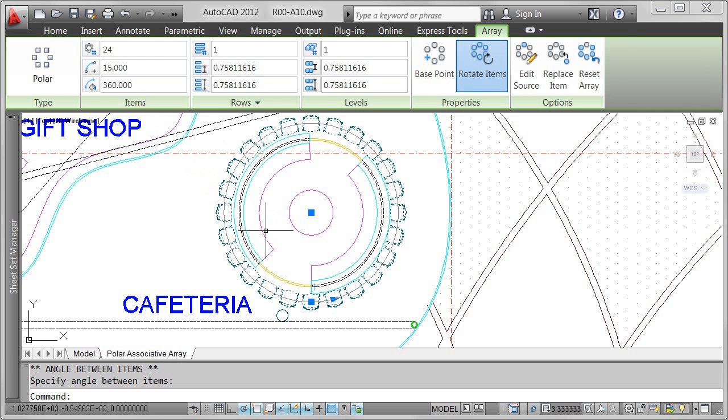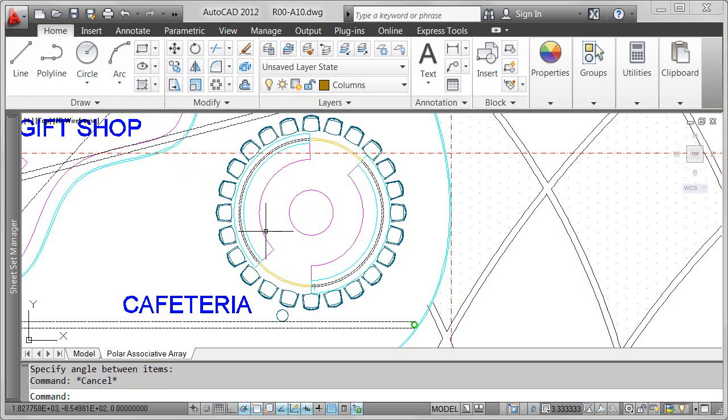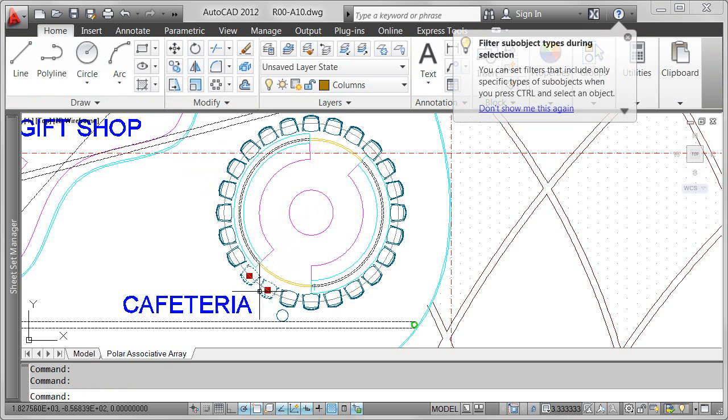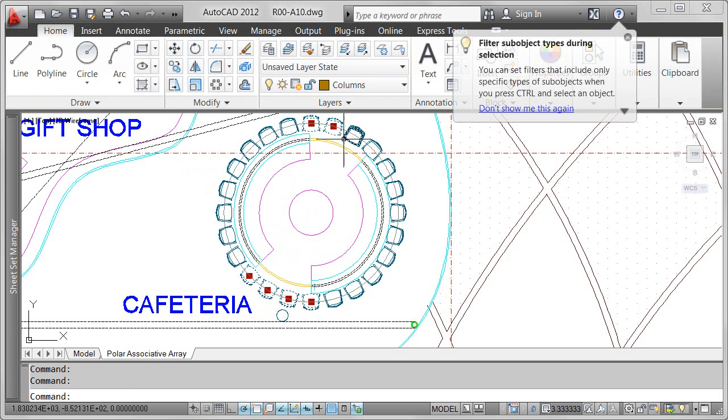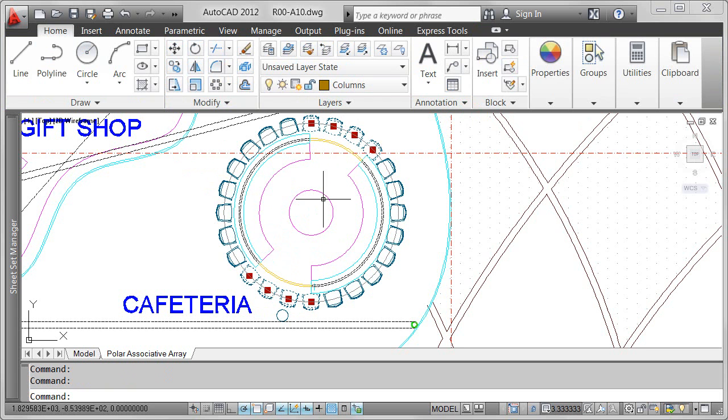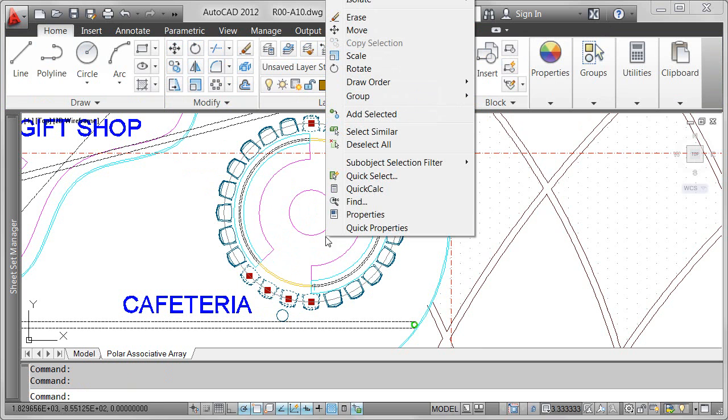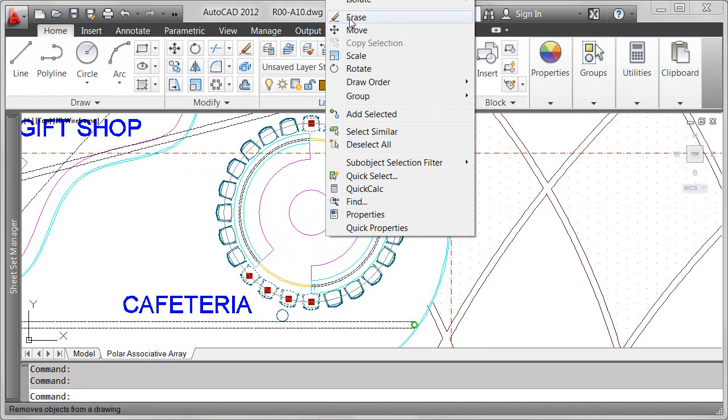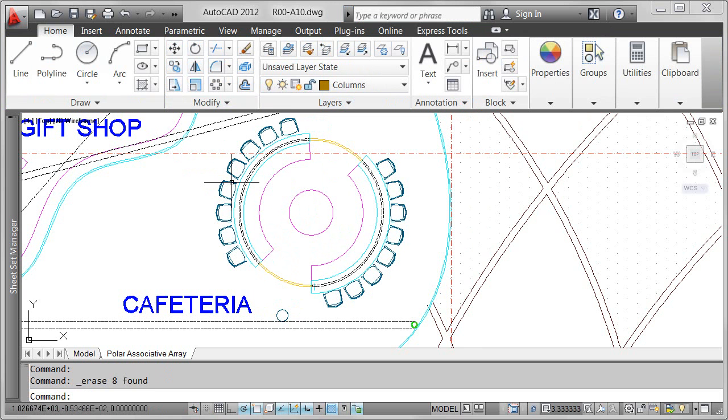In this particular design, there's a walkway through the circular counter and I obviously can't have chairs in the way. Using the Control key, I can select individual items in the array and simply erase them.